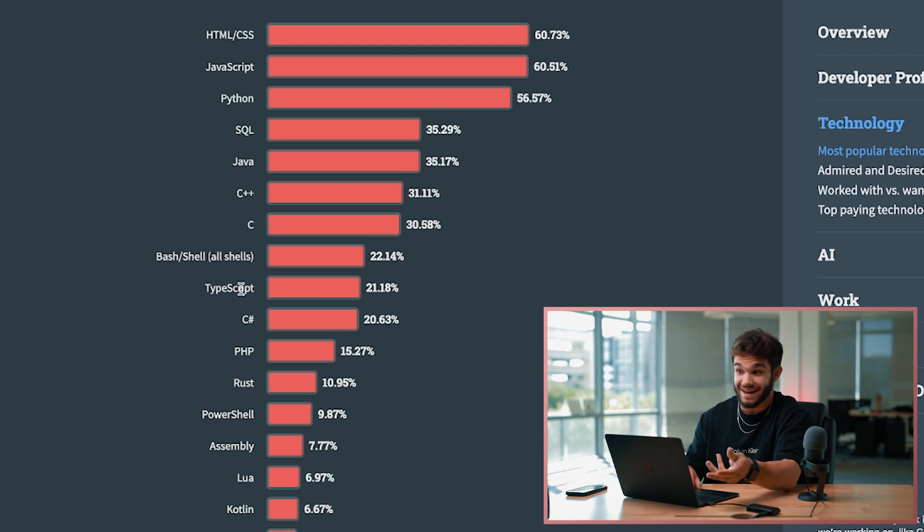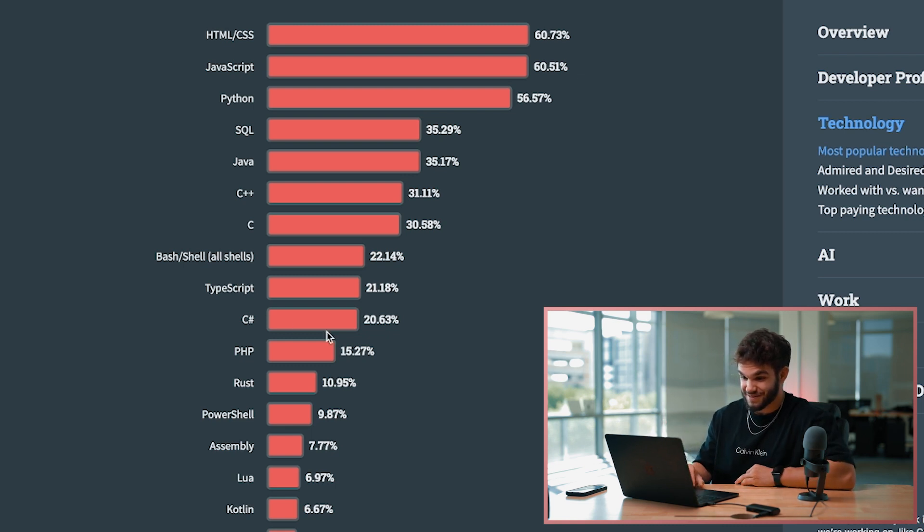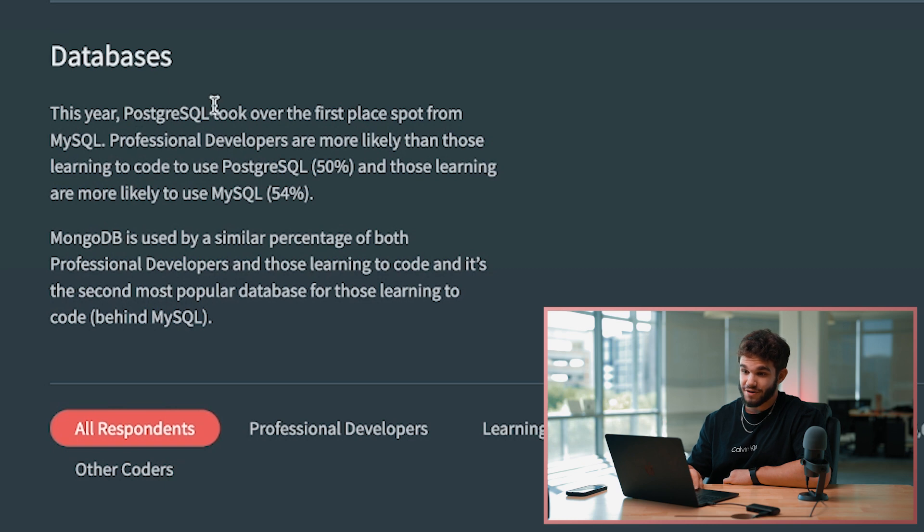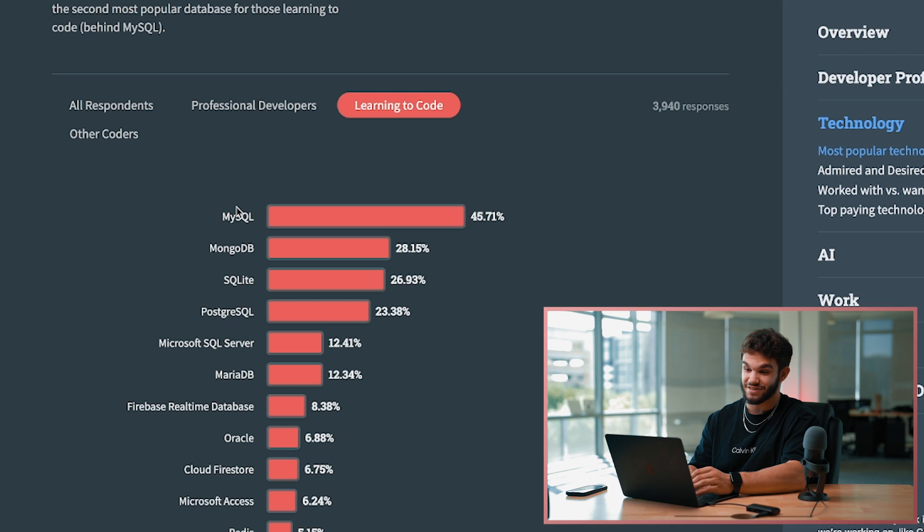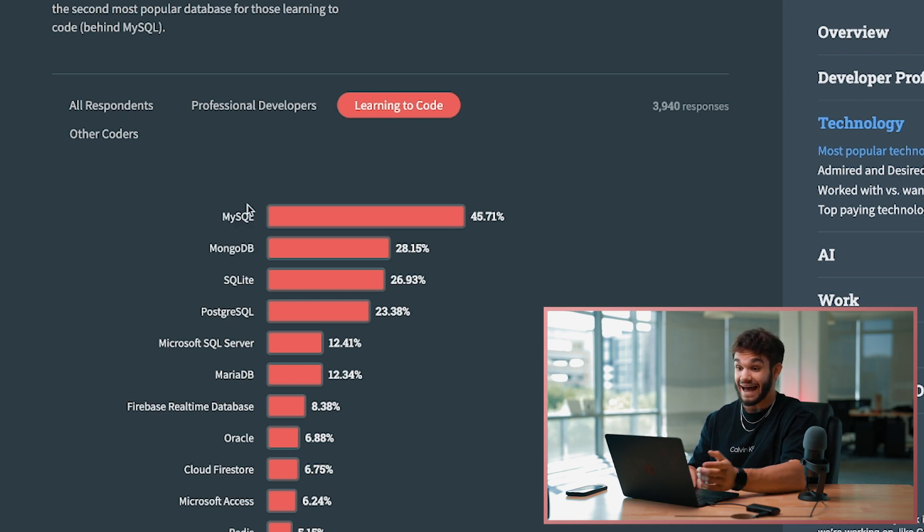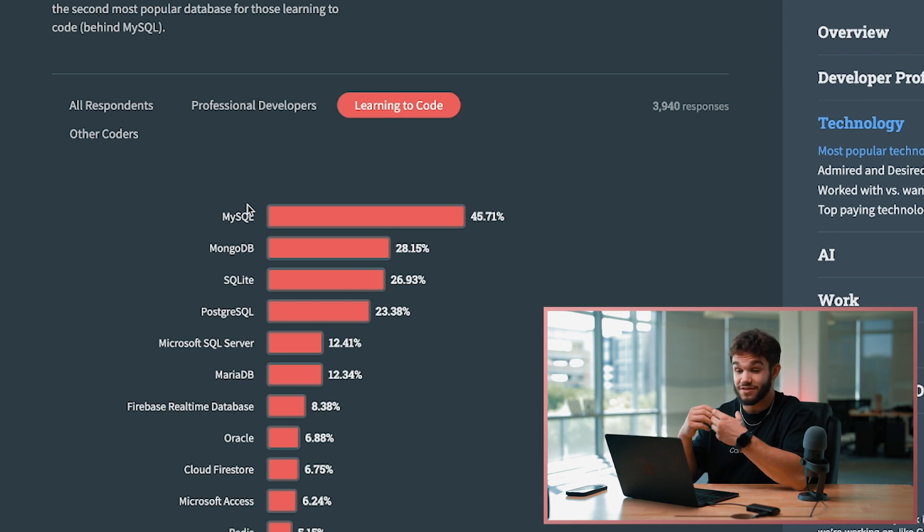This year PostgreSQL took over first place from MySQL. It's almost like a 16% to 17% increase in those learning MySQL compared to MongoDB. And in fact at DevSlopes we literally just switched our curriculum to where we're teaching SQL instead of MongoDB, so that's really cool.